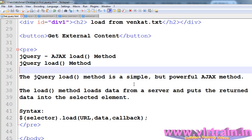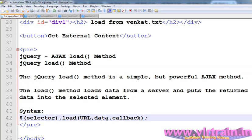It is used to load the data from the server and put the returned data into the selected elements. The syntax is: selected element .load(), used to load the data with optional callback parameters.